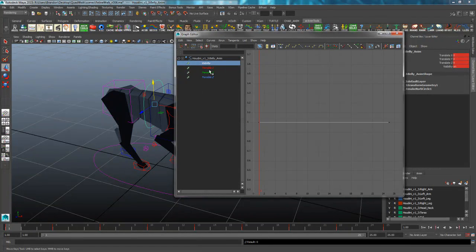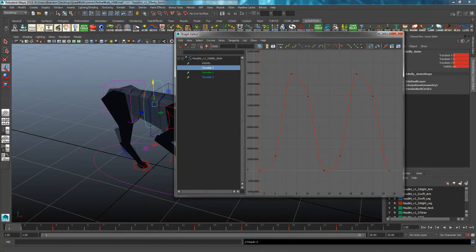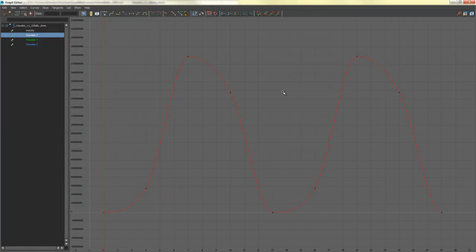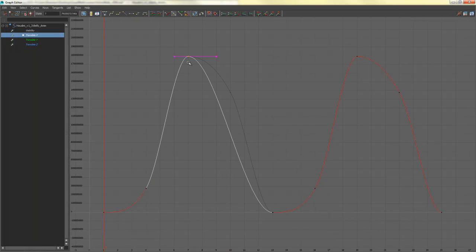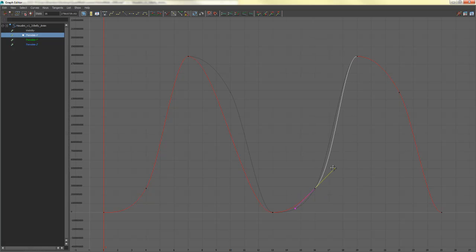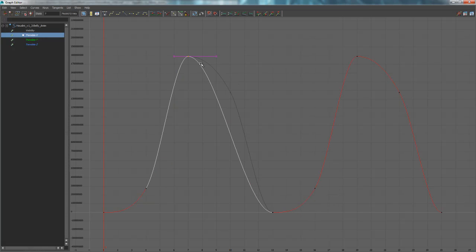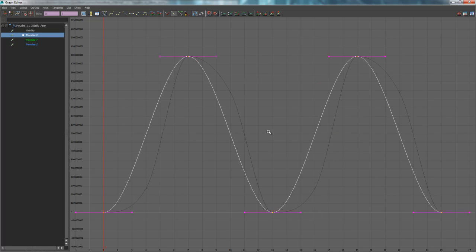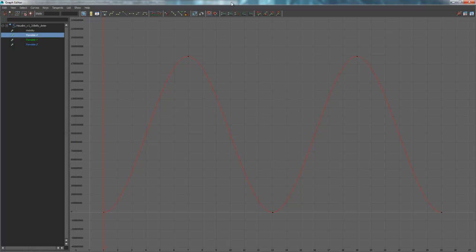We've got Translate X, Y, and Z for this control. I'll click on X first, hit F to zoom out. We see there's some stuff going on here we might want to clean up. I also like to go to View, Show Buffer Curves. What this does is, if I delete a keyframe, it'll show the ghost of where that keyframe used to be, so I can adjust the tangent handles without worrying about keys being in the way. I'm going to clear out all of these in-betweens and stick with a nice, even set.